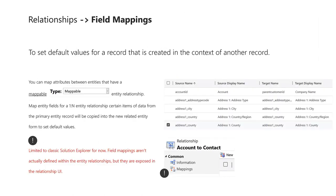Another less known feature is the ability to map fields between related entities. You can map attributes between entities that have a mappable entity relationship, and this lets you set default values for a record that is created in the context of another record. You can map entity fields for a one-to-many entity relationship, and certain items from the primary record will be copied into the new related entity to set default values. You've seen this if you've gone into an account and created a contact within the context of the account — you've seen the account's address get copied into the contact record.